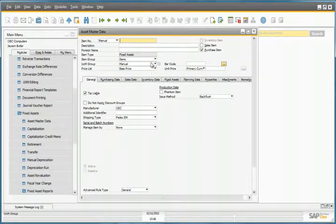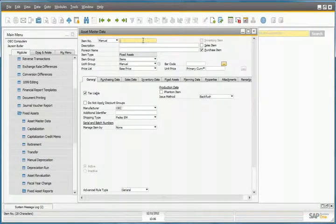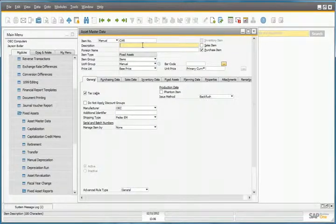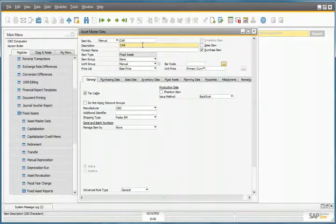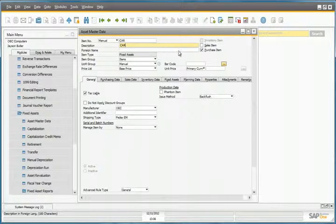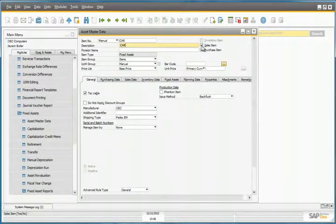So now we're going to add our item number, which will be called car, and the description will also be called car. Jason would also like to define it as a sales item, just in case OEC Computers would like to sell it down the track.